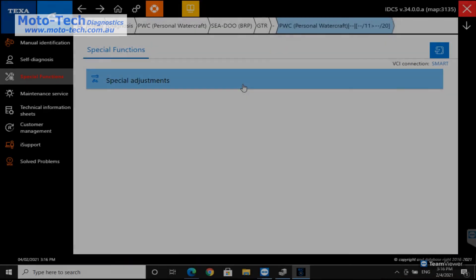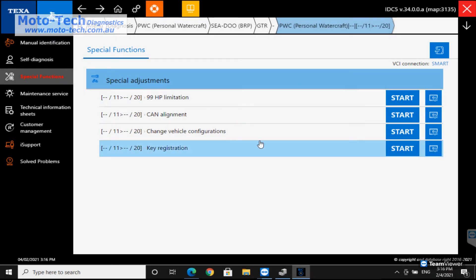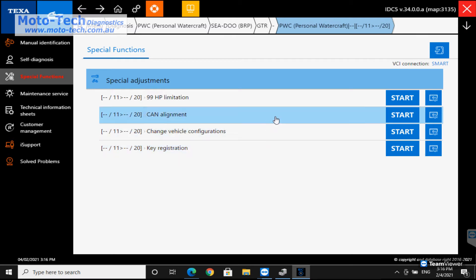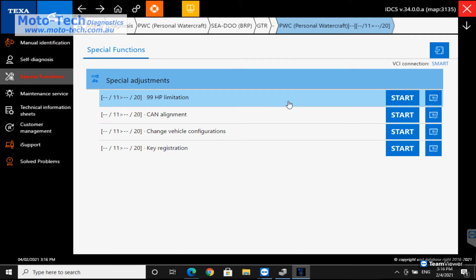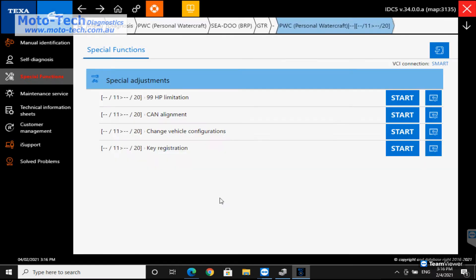So under special adjustments, there are various different options. Again this will depend on the system you're connected to, what's actually available and what you can and can't do. One of the things people here need really are the key registration is a common thing. Change the vehicle configurations as well, there are some features in there that are useful.